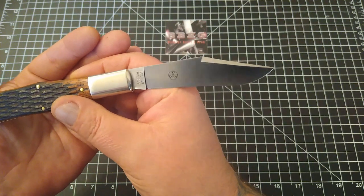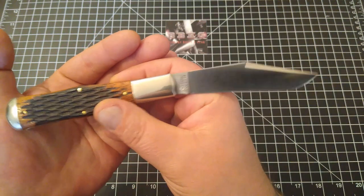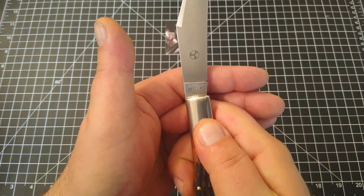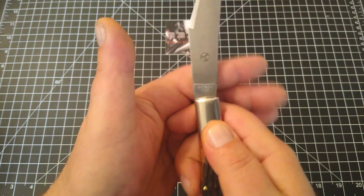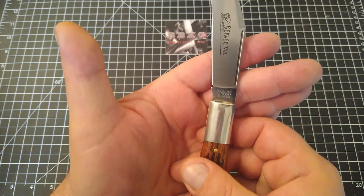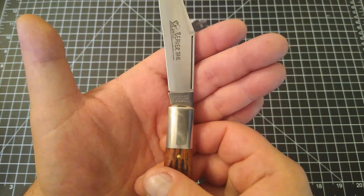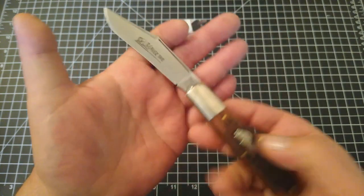Little bit of billboarding there with the designer's logo, GEC and serial number. Come on, focus. Made in the USA.